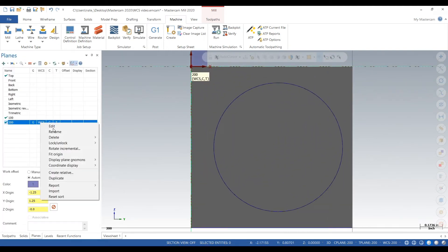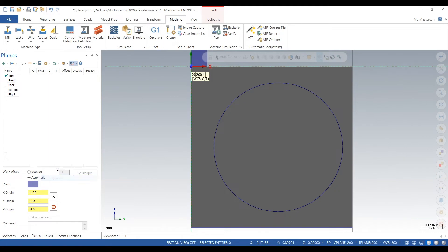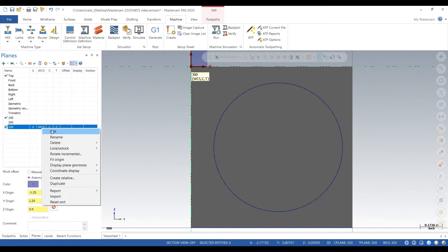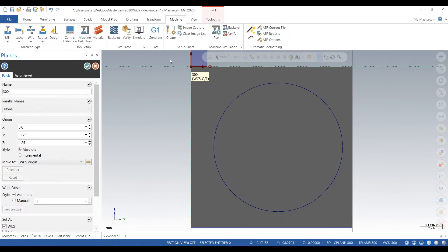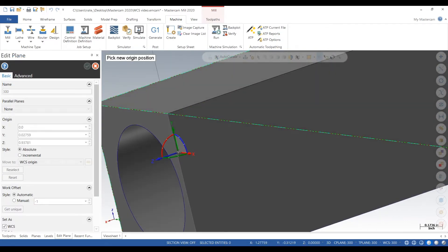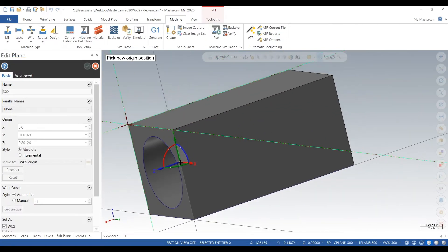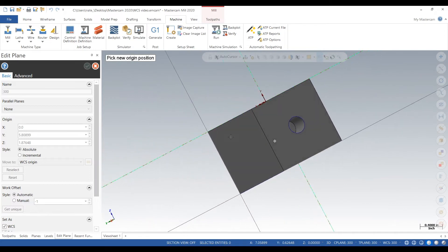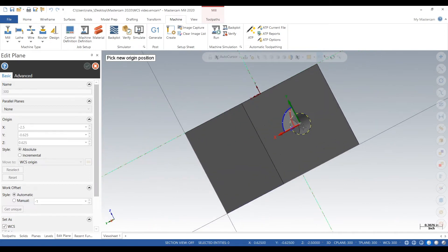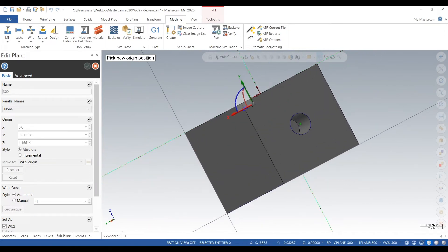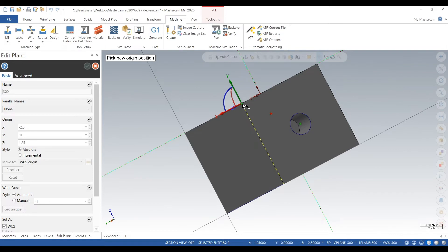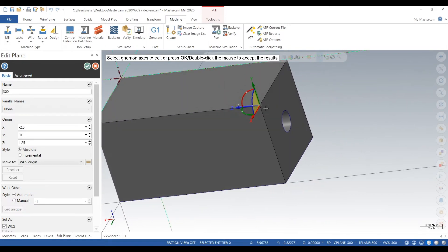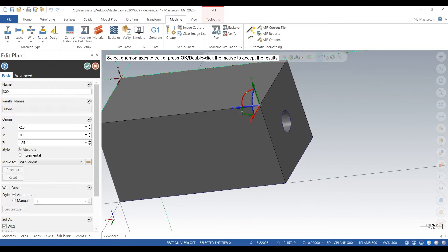Next, hit duplicate. We'll call it 300. We edit the work coordinate system, click on the center, go to our next face we want to machine, which is this side with this hole. And after that we make sure our Z is pointing the correct direction.